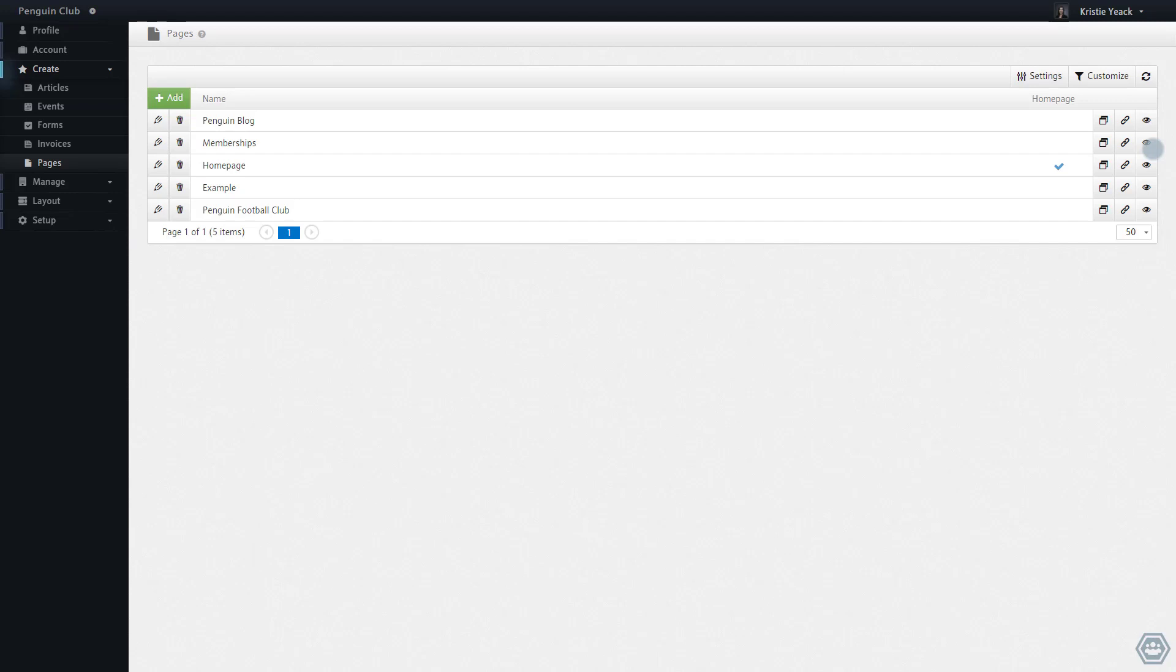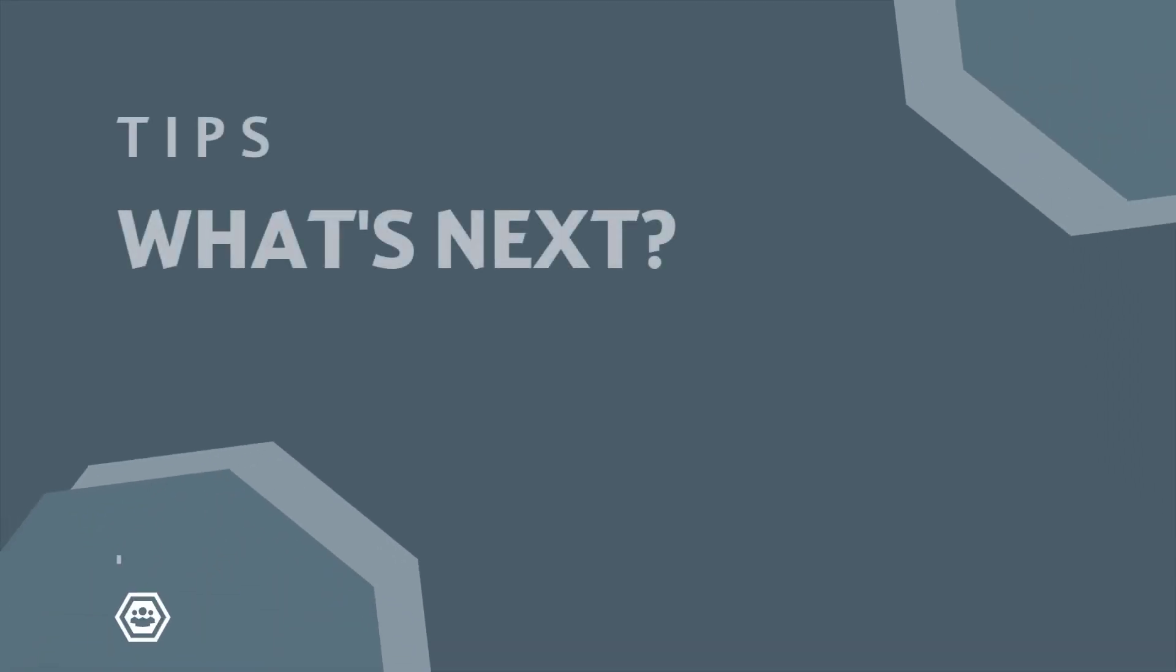Aside from pages, you can also customize the URL of your articles, events, invoices, forms, fundraisers, and products. Thanks so much for watching and please be sure to check out our other videos to learn more about how you can use MemberBuzz to create an engaging space to bring your members together. Thank you.